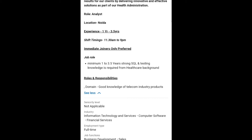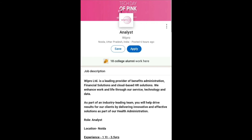Roles and responsibilities include good domain knowledge of telecom industries and products. The seniority level for this job is not applicable. The industry is Information Technology and Services, Computer Software, and Financial Services. Employment type is full-time, and the job function is Business Development and Sales.